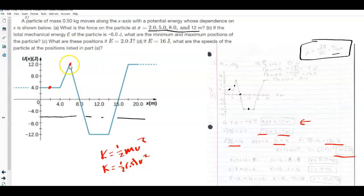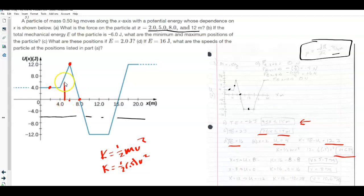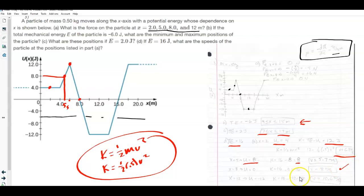At x = 5, the potential energy is 8 J, so kinetic energy is 16 minus 8 equals 8 J; solving gives v = 5.7 m/s. At x = 8, the potential energy is 0, so all 16 J is kinetic energy. At x = 12, the potential energy is negative 12 J, so kinetic energy is 16 minus (negative 12) equals 28 J, and you solve similarly. I misread the graph while explaining but the method is the same throughout.